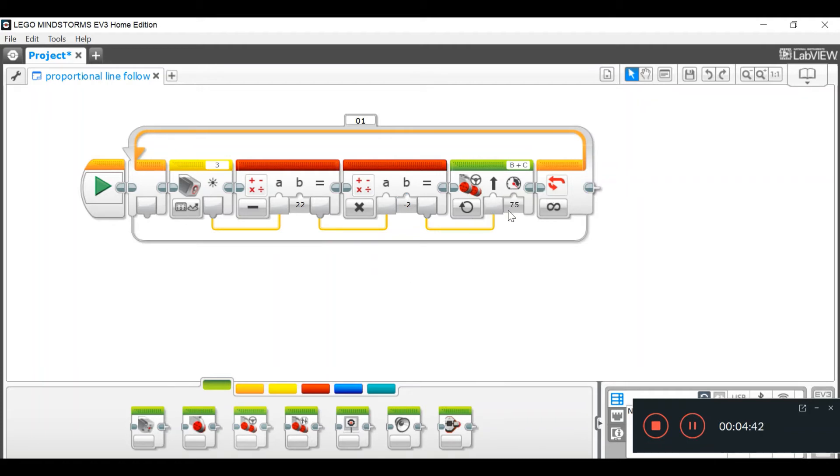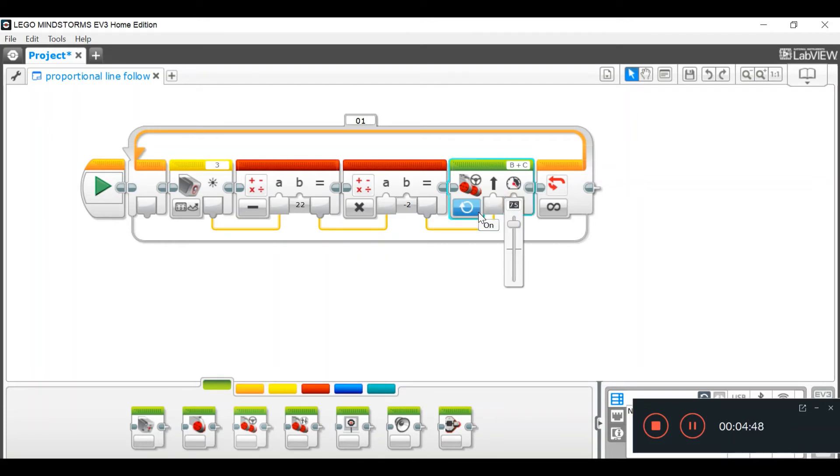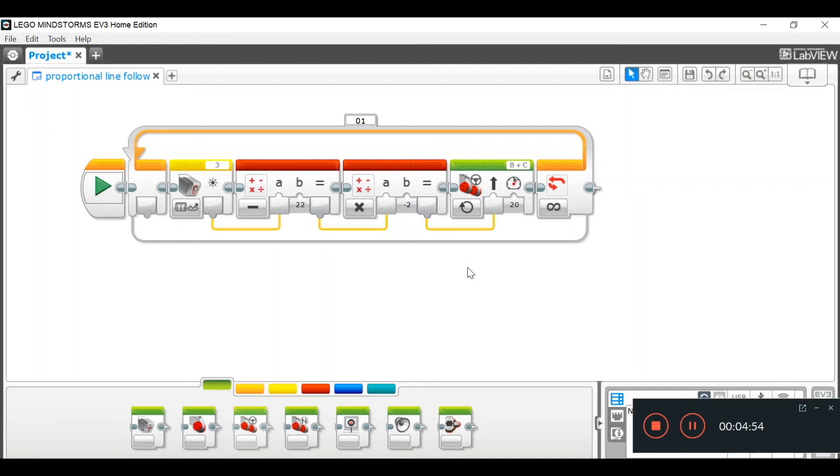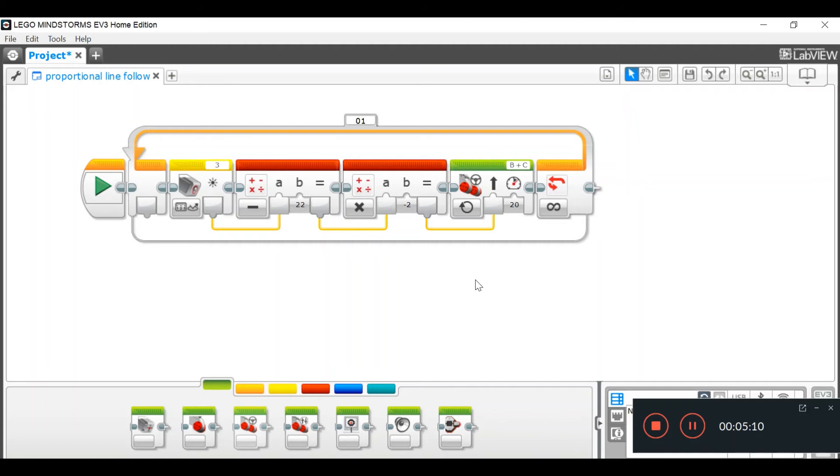And, obviously, in your move steering block, you just want to set your power. So, I'm going to do 20 speed. 20 speed is a reasonable power for line follow. You can't have a line follow that is too fast. You need it to be just the right speed so it can do its line follow.